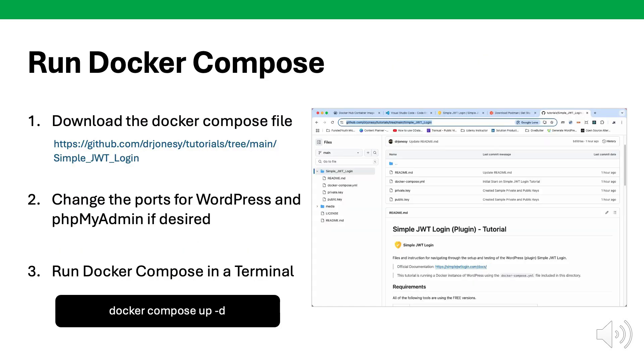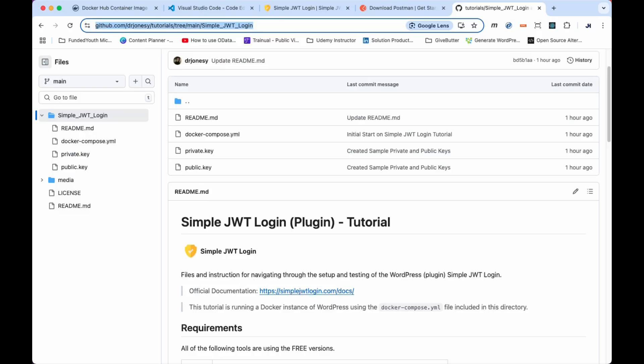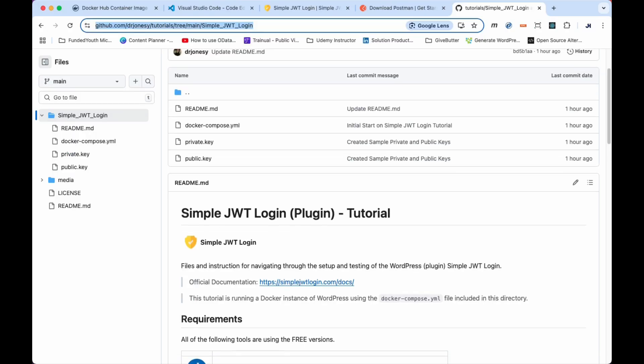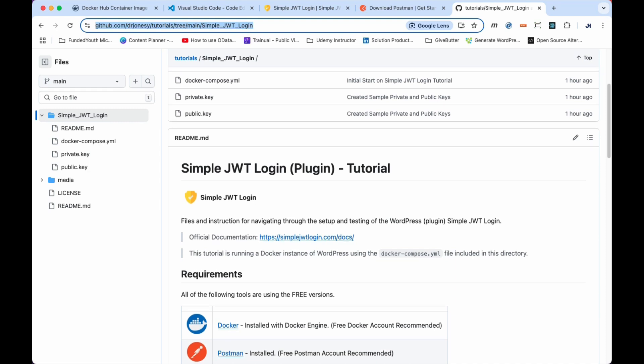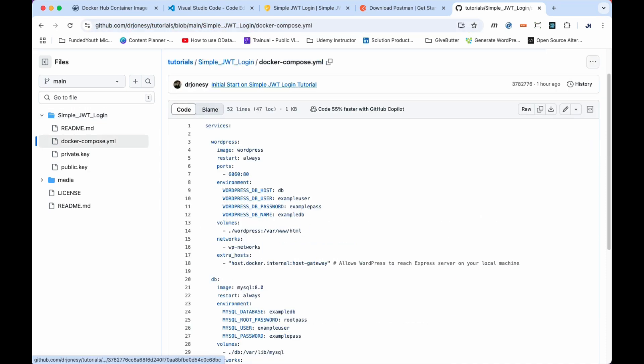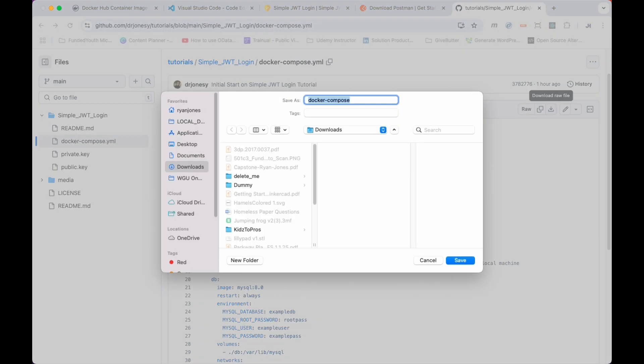Before we get up and running with Docker, the first thing you need to do is create a folder somewhere on your computer called Simple JWT Login Example. You can name it whatever you like, but this folder will be used to house the Docker Compose file that I will be providing to you, which is available in the description of this video. On the GitHub page, go ahead and find the dockercompose.yml file and then click on the raw download link and save the file in the folder you created earlier.